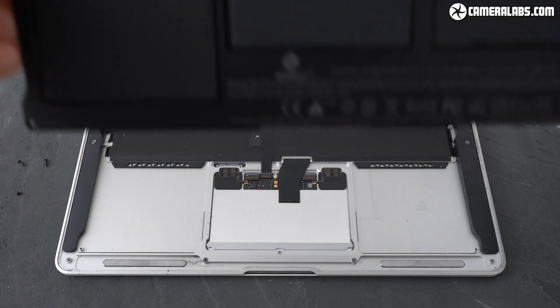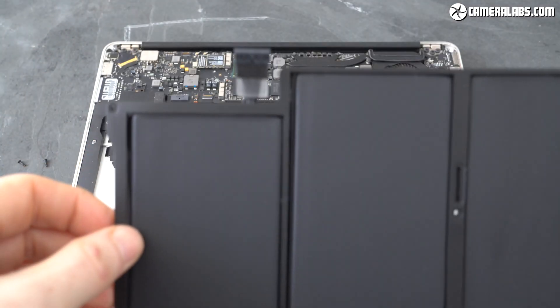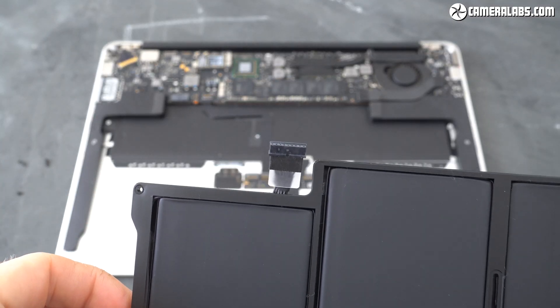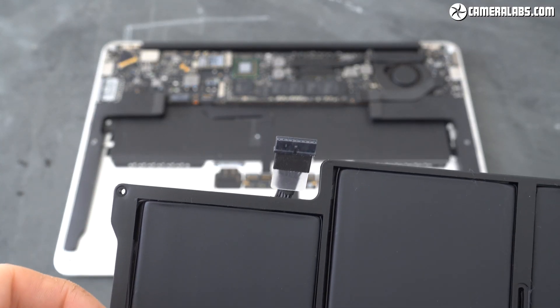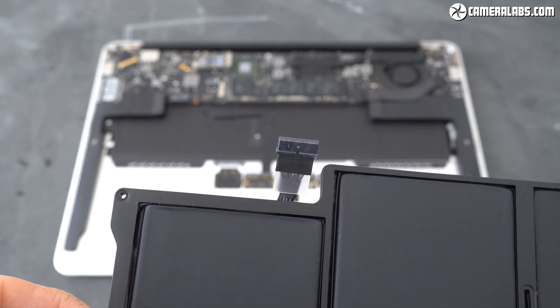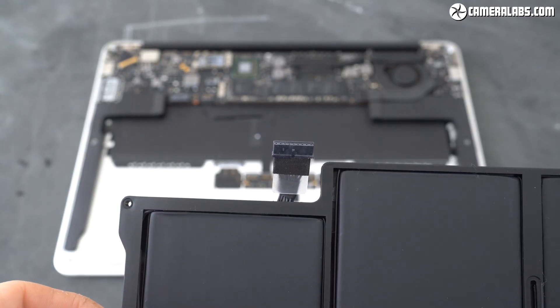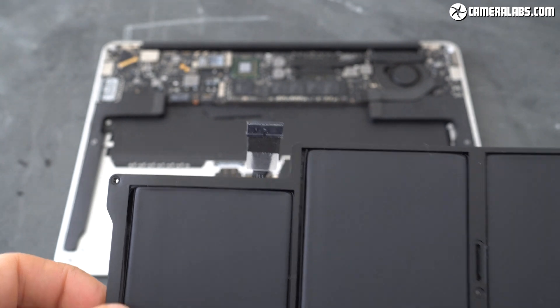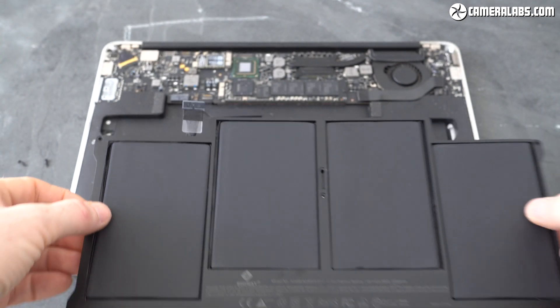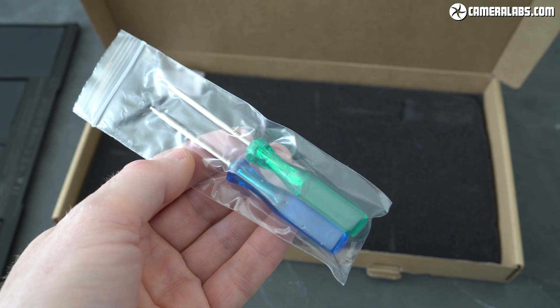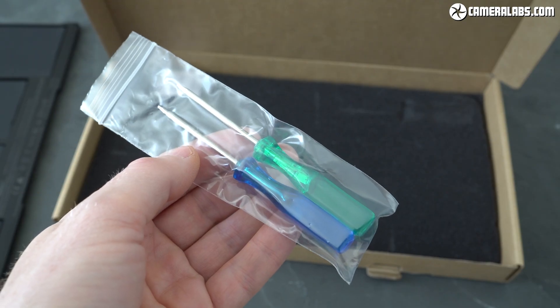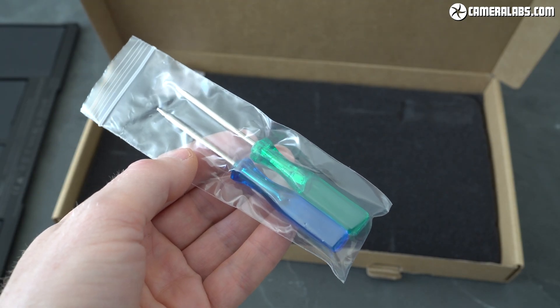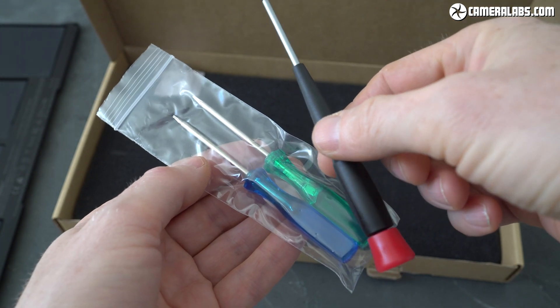So just pop it in, screw it carefully in place and connect the battery to the motherboard. You may find it easier to connect it first and screw the battery in afterwards. Most third party batteries are also supplied with the pentalobe tools to fit them.